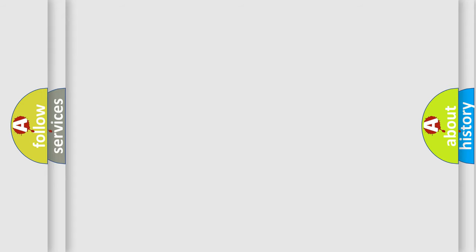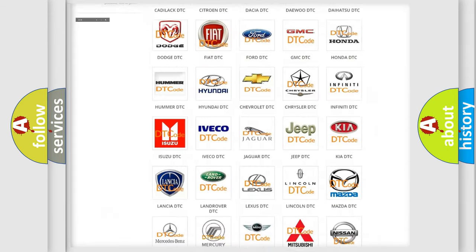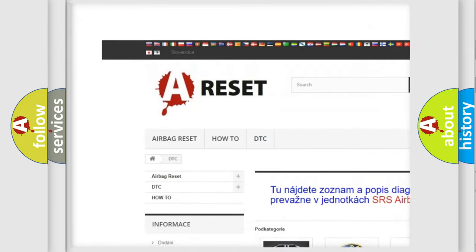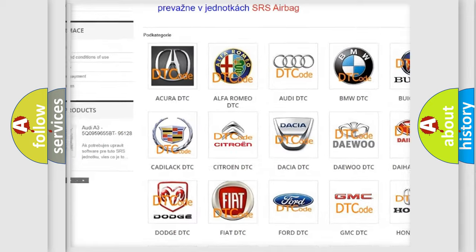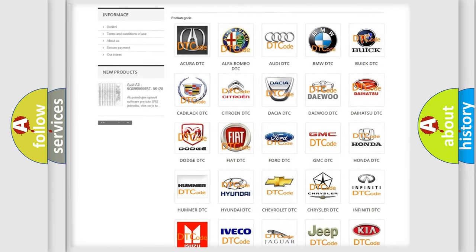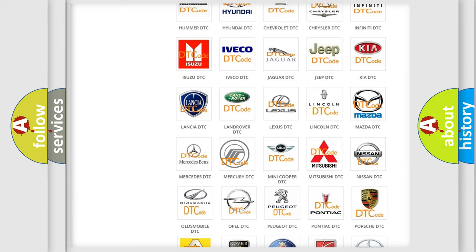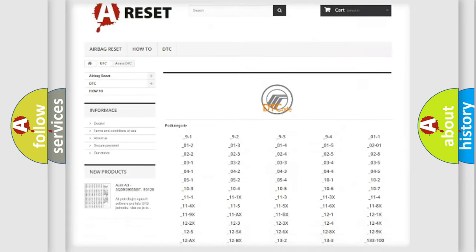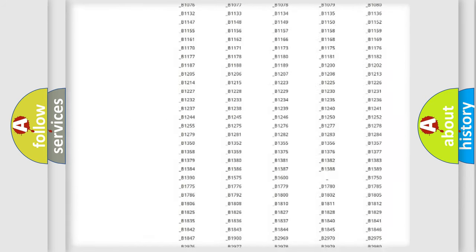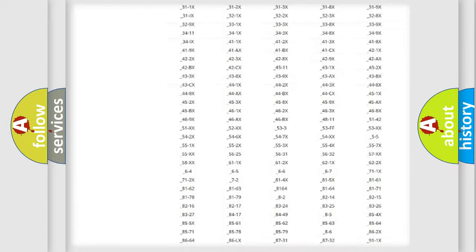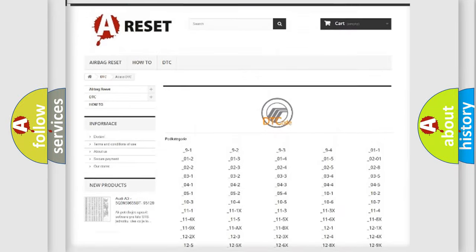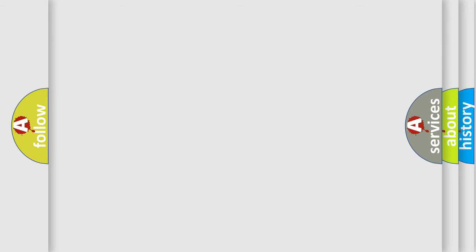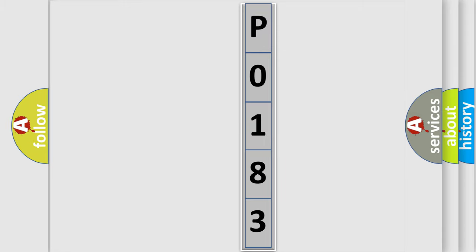Our website airbagreset.sk produces useful videos for you. You do not have to go through the OBD2 protocol anymore to know how to troubleshoot any car breakdown. You will find all the diagnostic codes that can be diagnosed in Mercury vehicles, and also many other useful things. The following demonstration will help you look into the world of software for car control units.